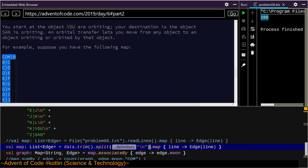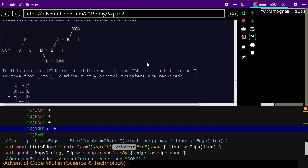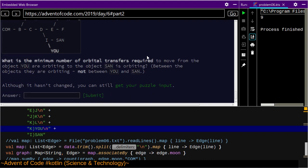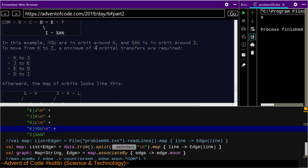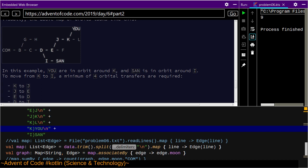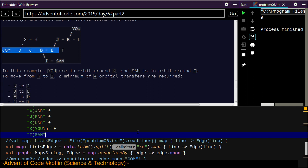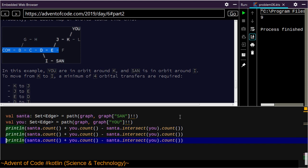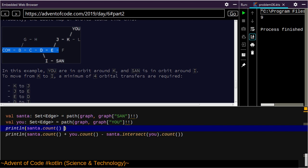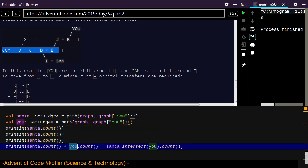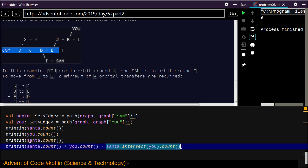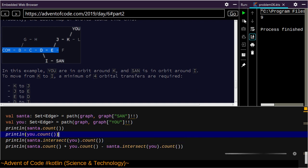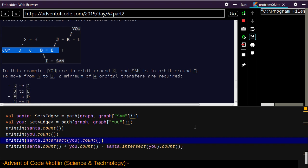Four orbital transfers are required, so I should print out some more data. I should print out each of these components — santa dot count, u dot count, and santa dot intersect u dot count. Five, seven, three, nine. Santa takes four transfers so I've got it off by one here already — santa's at I, he's orbiting I.